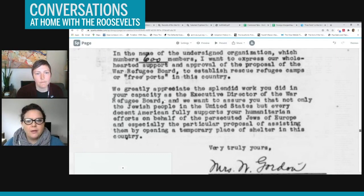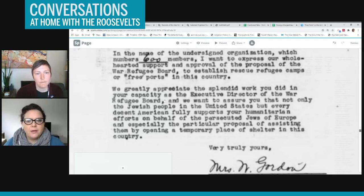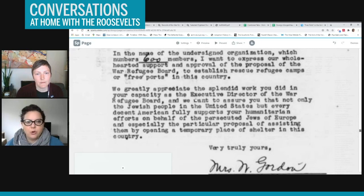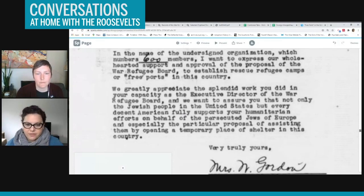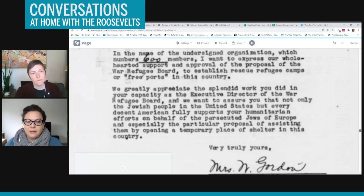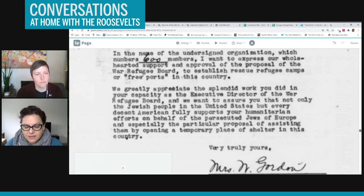Here she says, we greatly appreciate the splendid work you did in your capacity as the executive director of the War Refugee Board. And we want to assure you that not only the Jewish people in the United States, but every decent American fully supports your humanitarian efforts on behalf of the persecuted Jews of Europe. So here, she's actually mentioning Jews two times. And so one of the things that I've done is analyze the types of words that appear many times. So the words like humanitarian and persecuted are examples of very commonly occurring words.